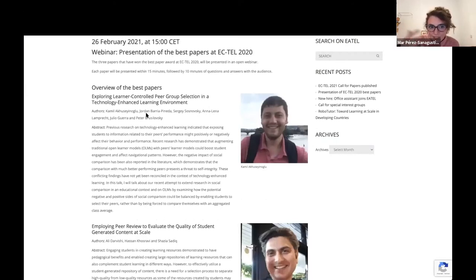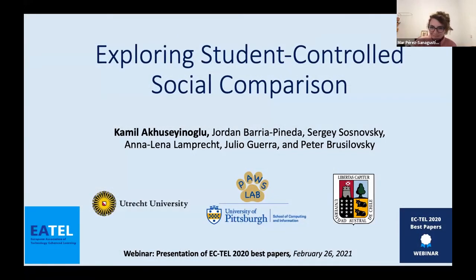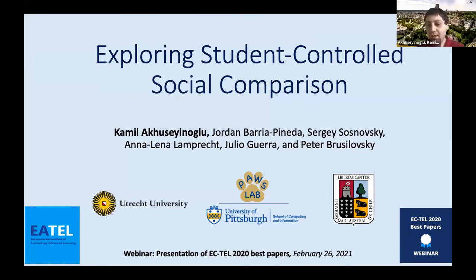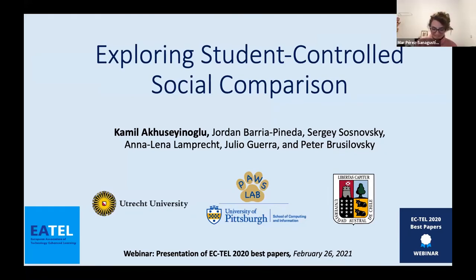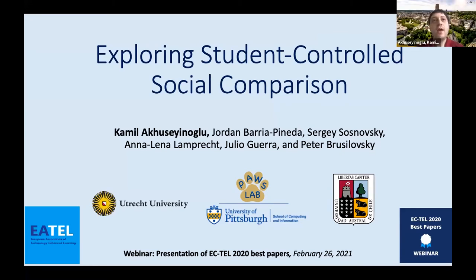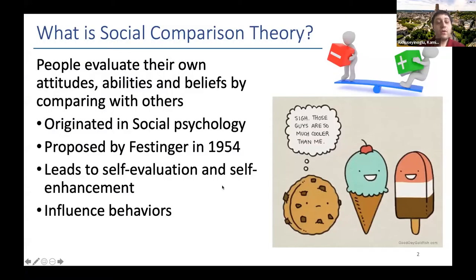As you know, we have been working on short presentations to have more time for discussion. Presentations will be 10 minutes, then we'll leave some time for questions. Hello everyone, thanks for joining. My name is Camille, a PhD student at the University of Pittsburgh. I'm going to present our work on student-controlled social comparison, a collaboration between our lab, Utrecht University, and Southern University of Chile.